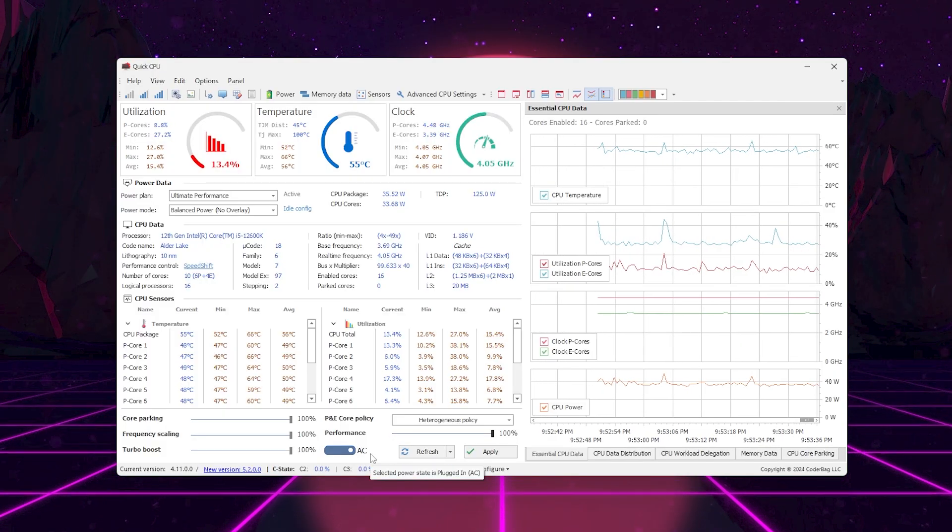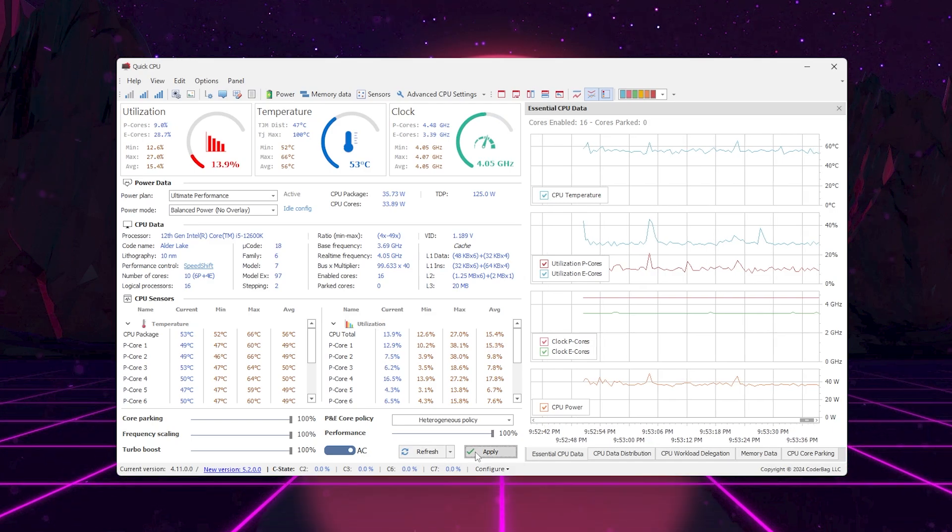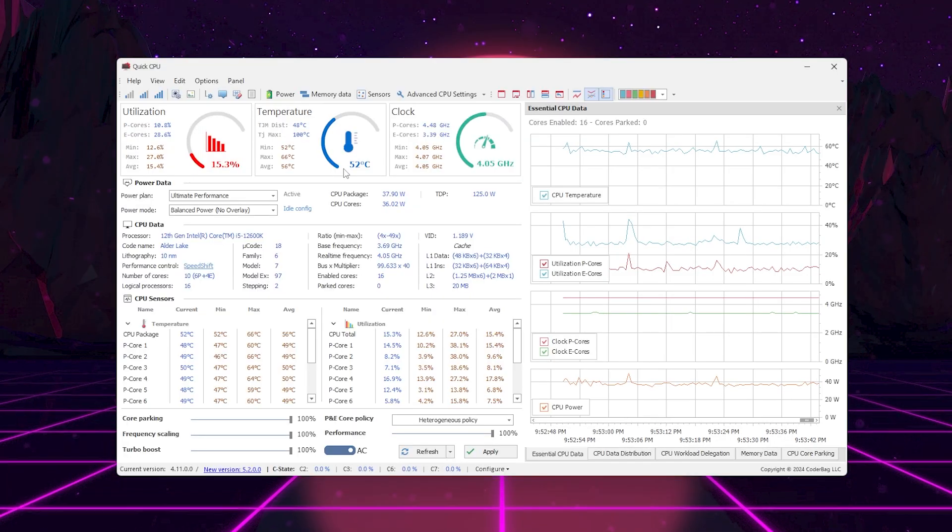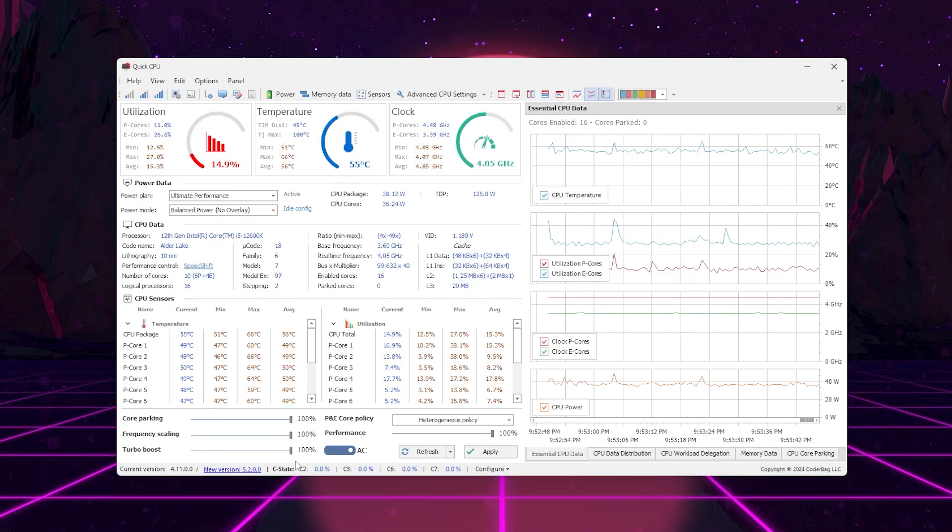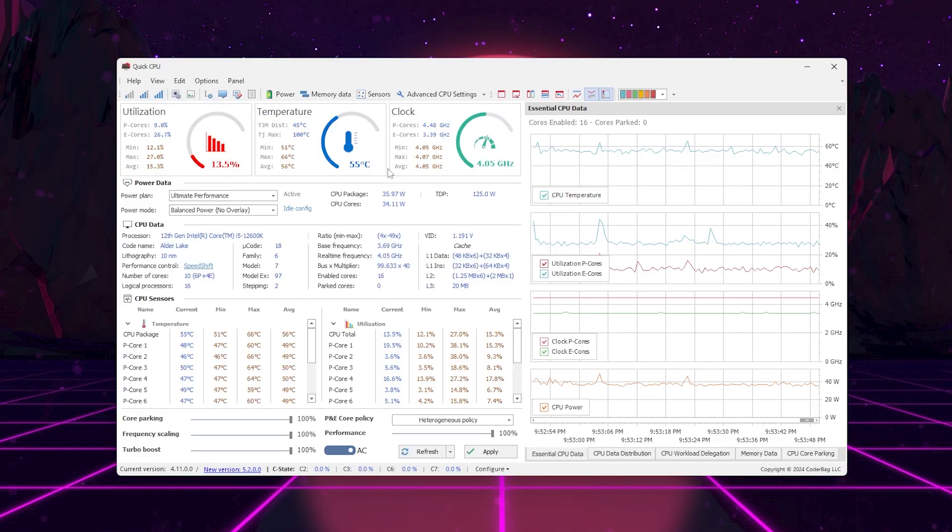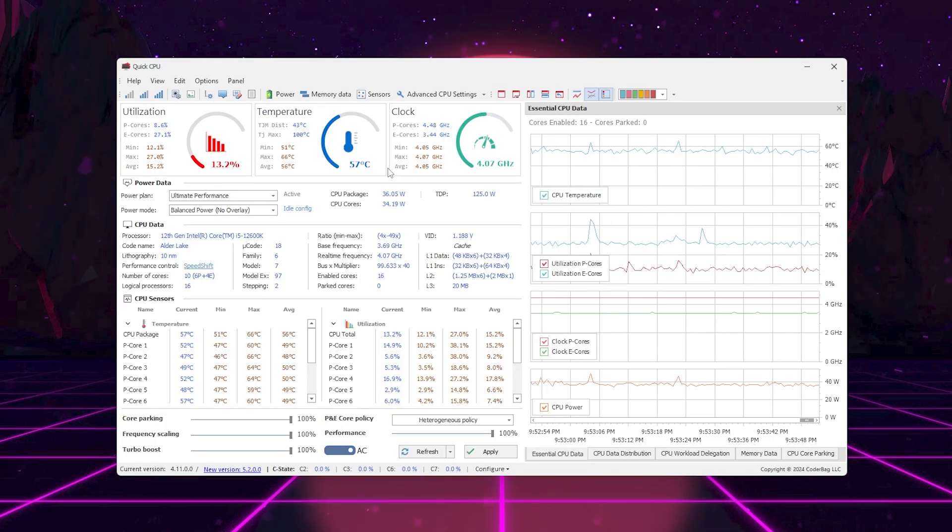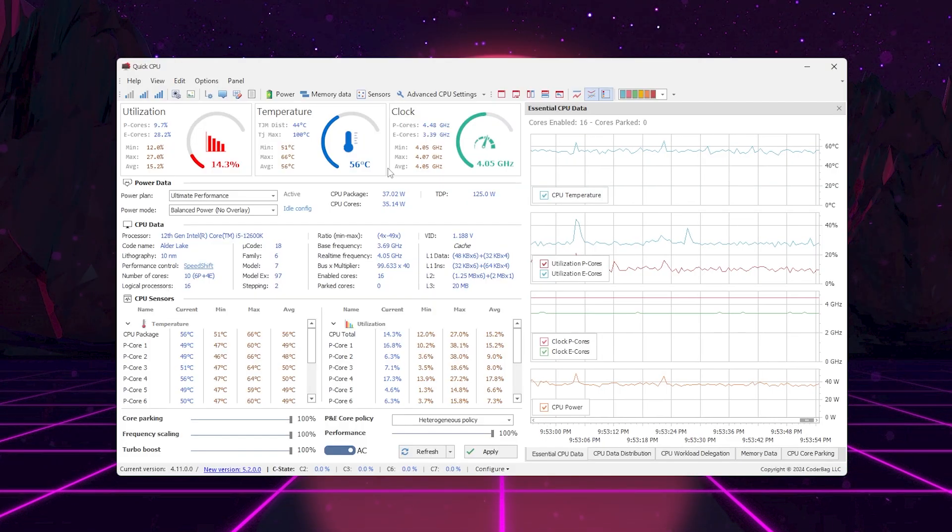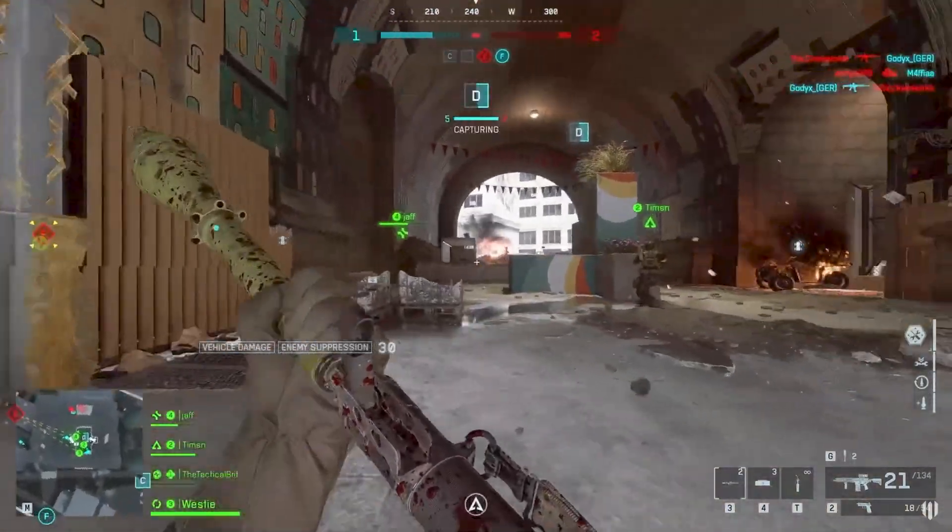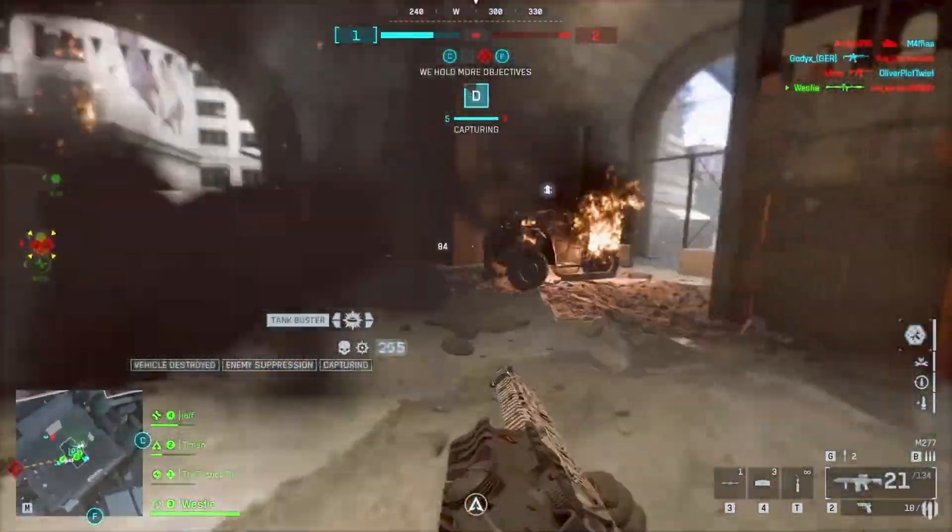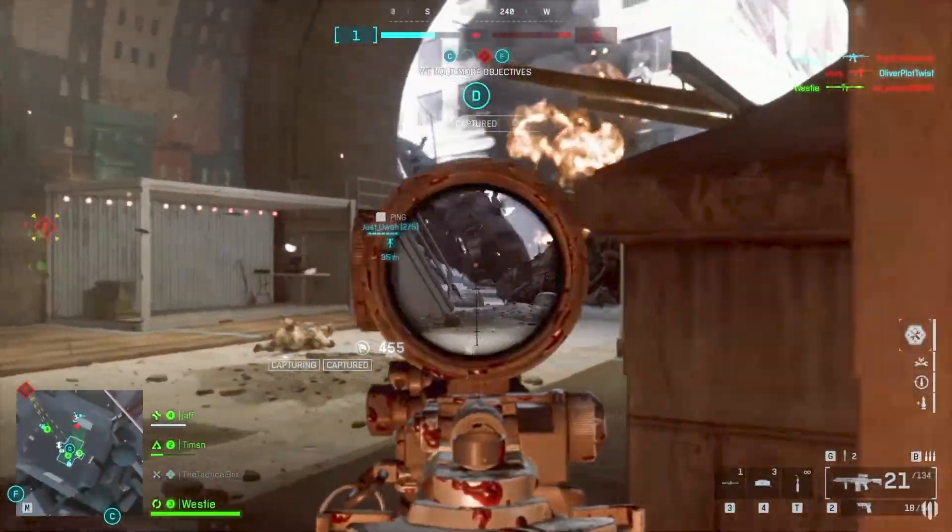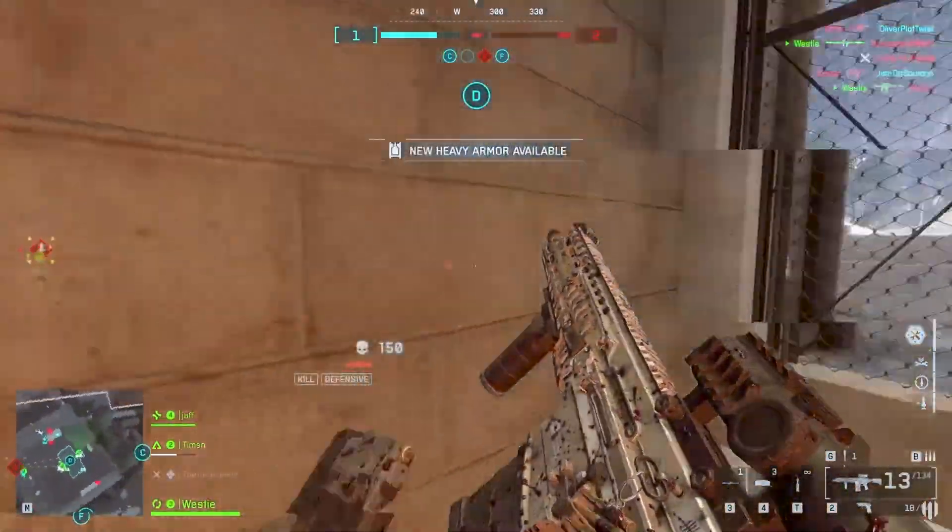Before closing Quick CPU, take a look at your CPU temperature in the bottom bar. Make sure it's staying below 80 degrees Celsius during gameplay. If it's going higher, it's a good idea to clean your CPU cooler, reapply thermal paste, or slightly lower your power limits. After applying these Quick CPU settings, you'll notice that Battlefield 6 feels way smoother. Fewer stutters, faster frame pacing, and your GPU will finally start hitting full utilization.